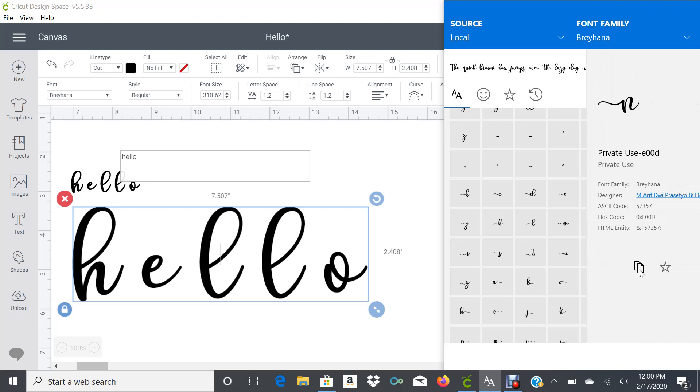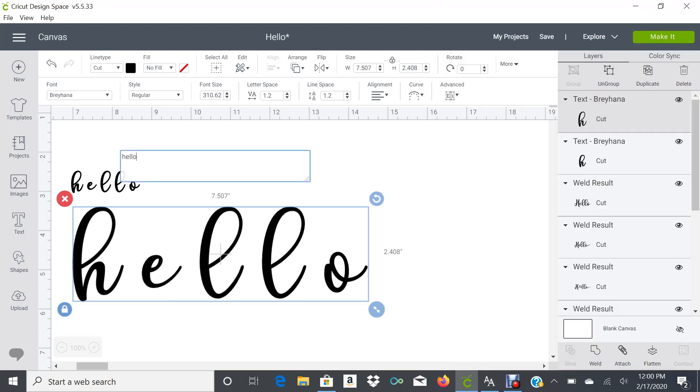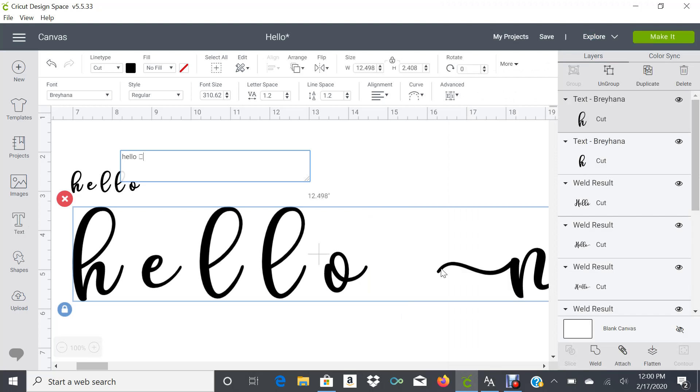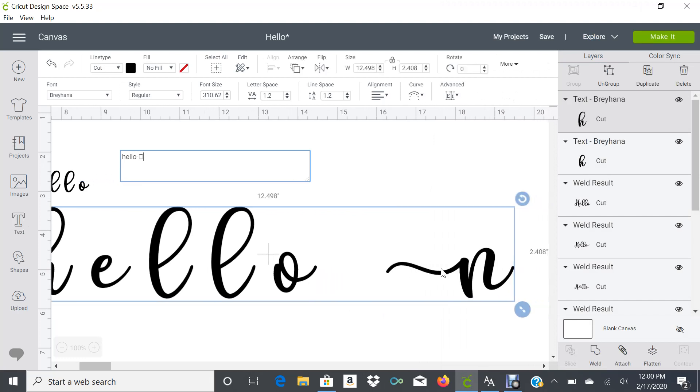You're going to click on that icon and it just copies that letter. So when you go back to Design Space on Canvas, you just go ahead and click Paste and there it is.